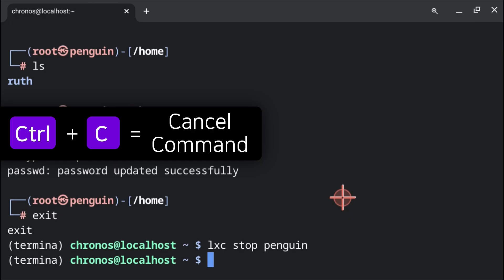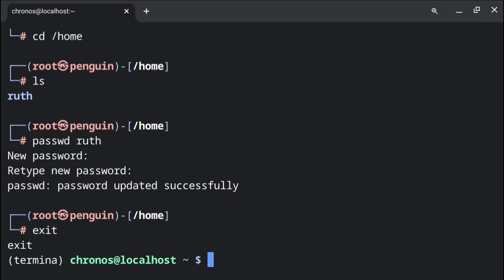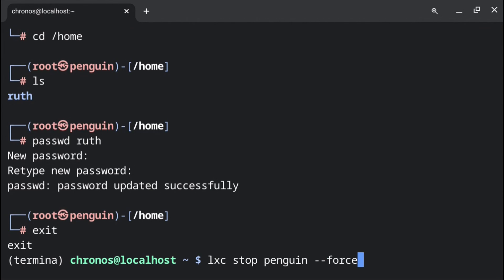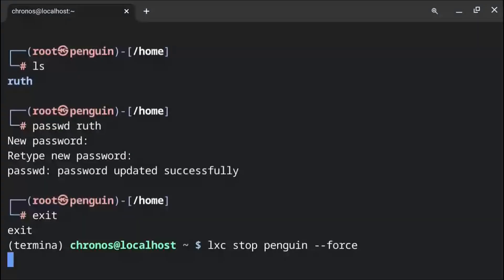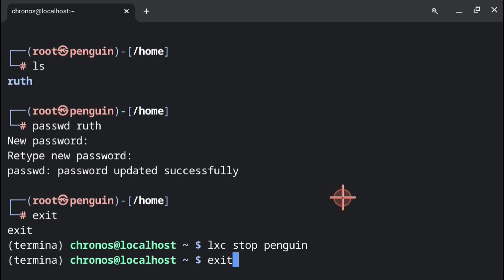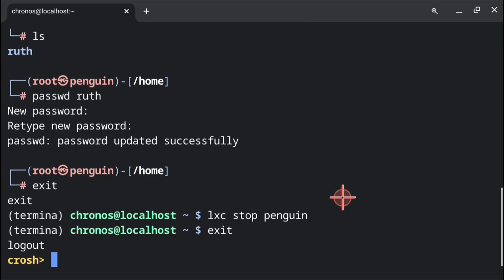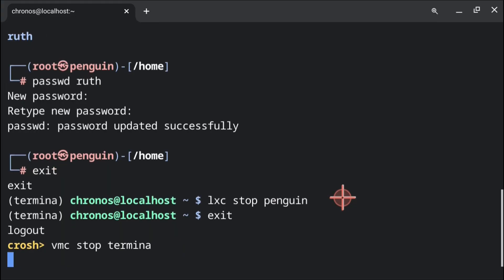If it gets stuck while stopping the container, then we can do control c on our keyboard a few times to cancel the command. And then we can instead execute lxc space stop space penguin space dash dash force. After we have stopped the container, we can execute exit to exit out of Termina. Then from here we can do vmc space stop space termina. This will stop the Termina virtual machine.